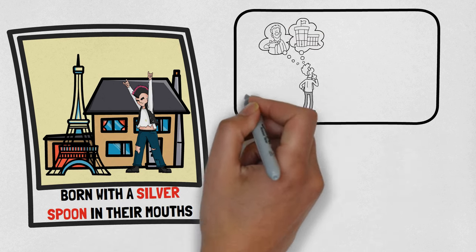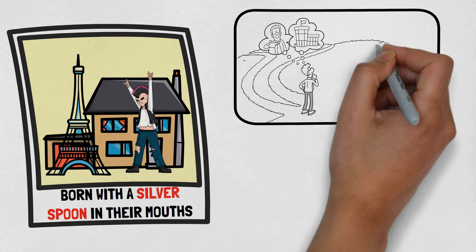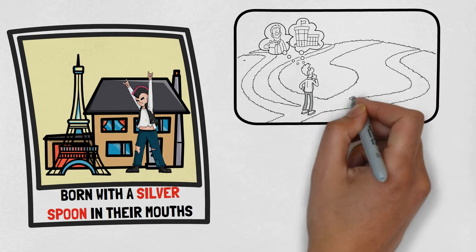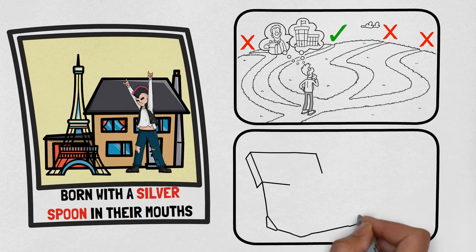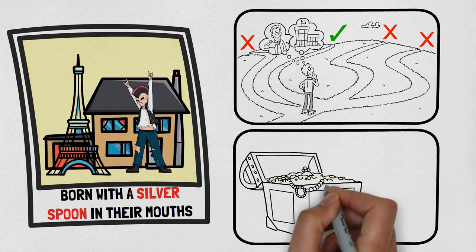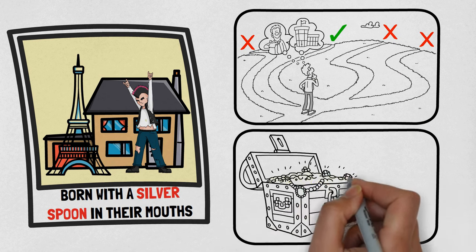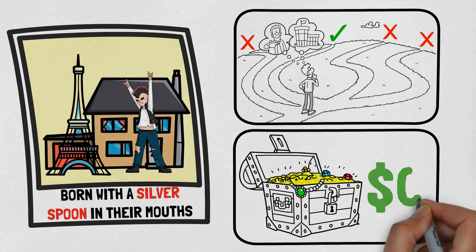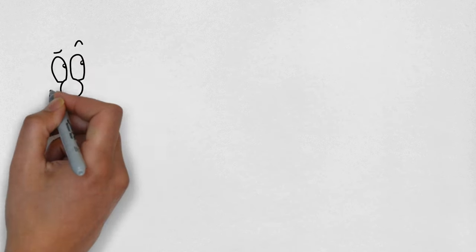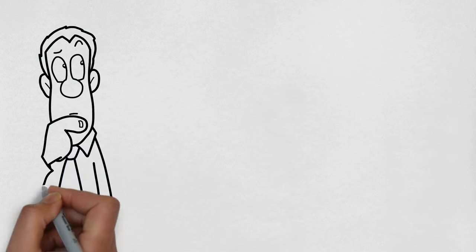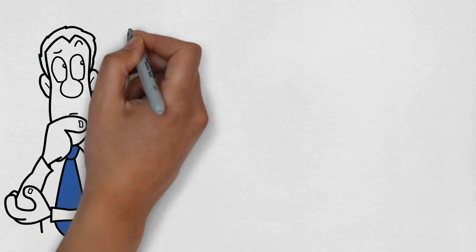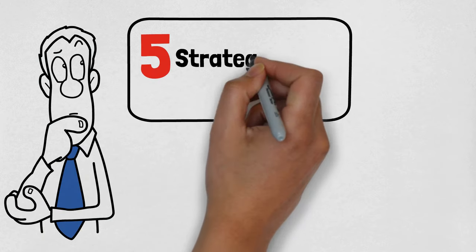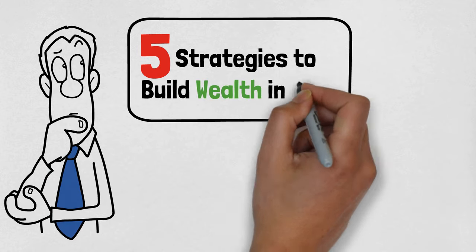But what if I told you that the path to wealth isn't reserved for those born into privilege? With the right mindset, strategies, and unwavering determination, you too could unlock the door to financial abundance with zero dollars. So, are you ready to take control of your financial destiny? If so, let's explore 5 strategies to build wealth in 2024.